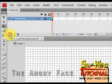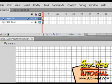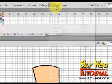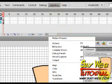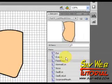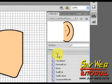Good morning. This is Abraham Soltun from Jerusalem, and today's tutorial is on the angry face.